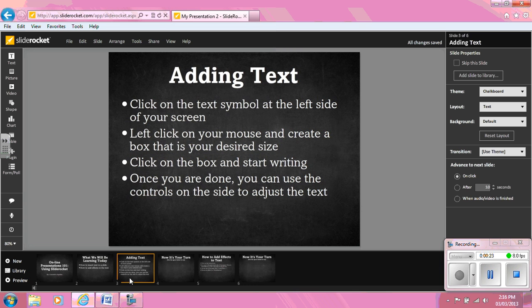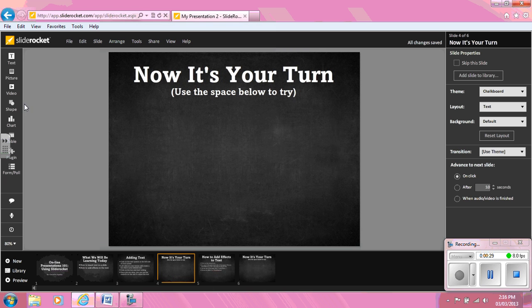Now it's your turn. Click on the text symbol at the left side of your screen. Left click on your mouse and create a box that is your desired size. Click on the box and start writing.